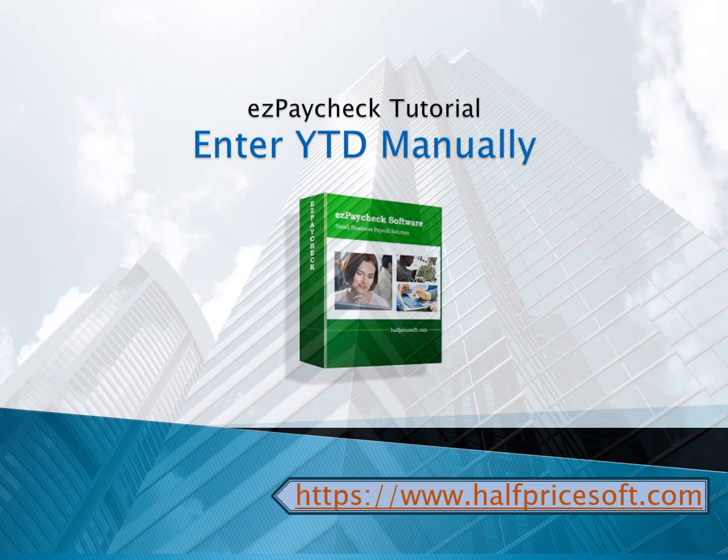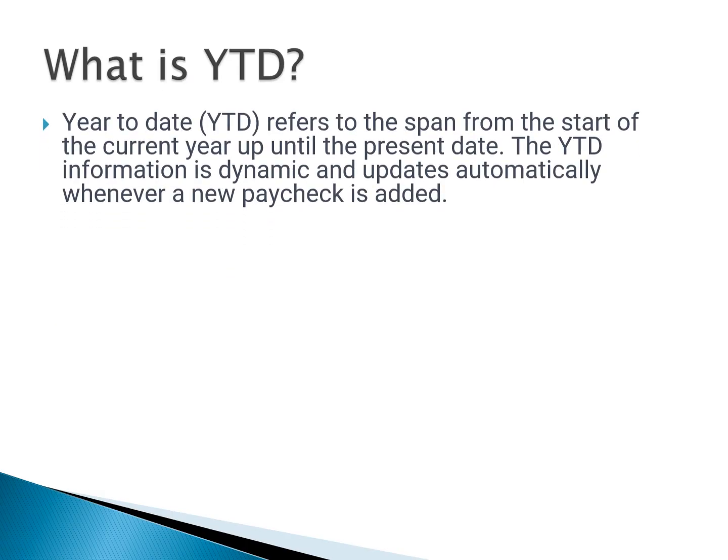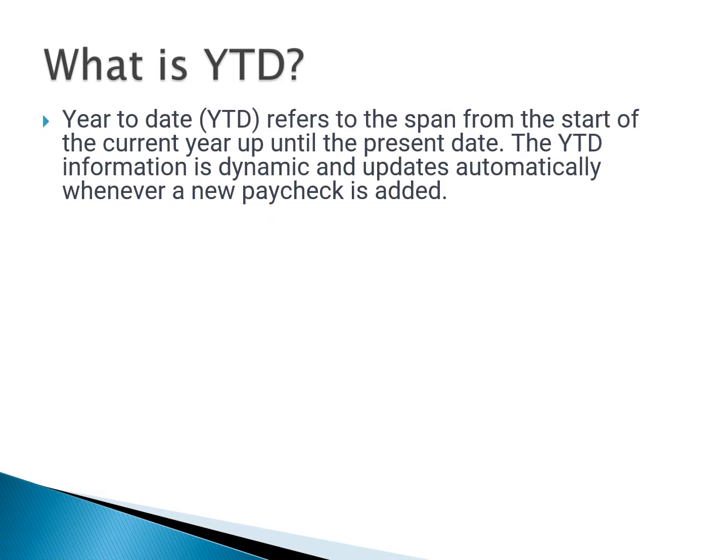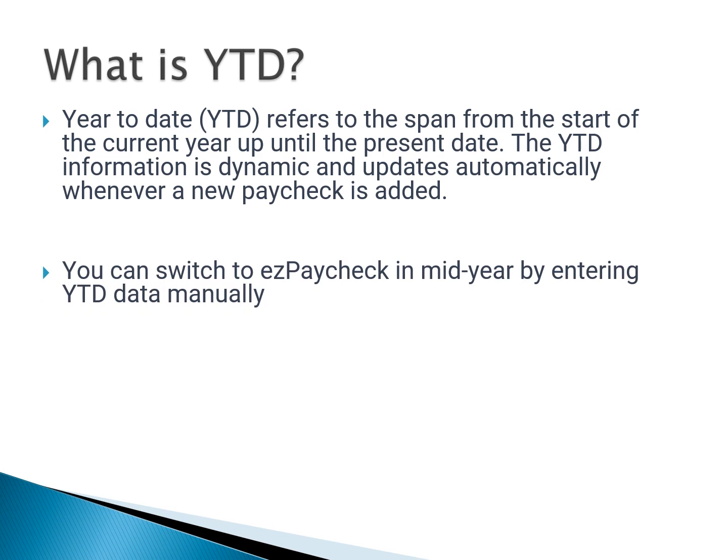Year-to-date refers to the span from the start of the current year up until the present date. The YTD information is dynamic and updates automatically whenever a new paycheck is added.